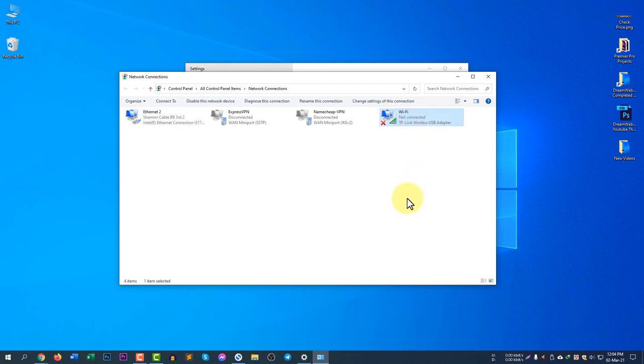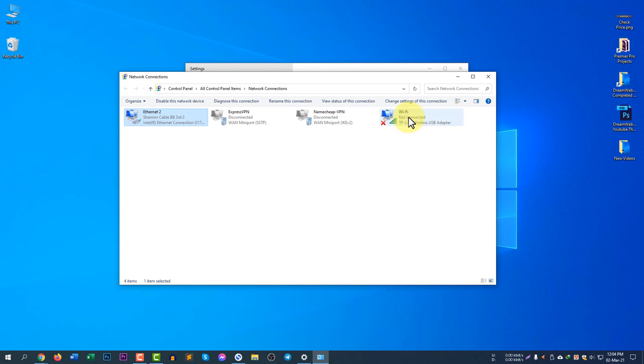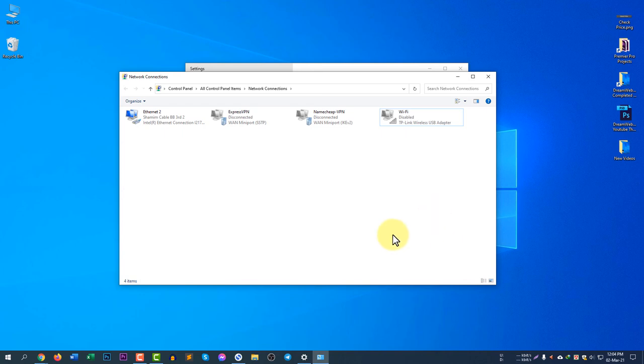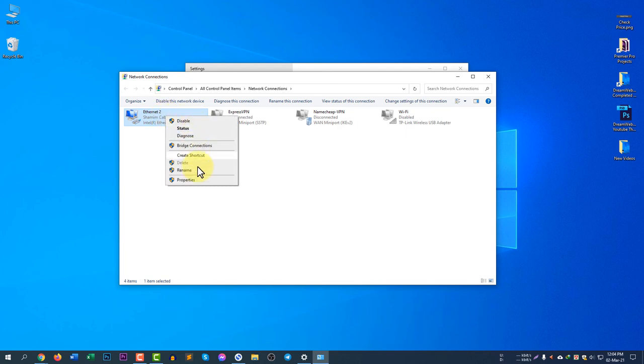Right now, I am using Ethernet, so it is not mandatory to disable the Wi-Fi, but I am disabling this just to make sure it will not conflict. This is how you can disable a network adapter. Once again, right-click and click 'Disable'.